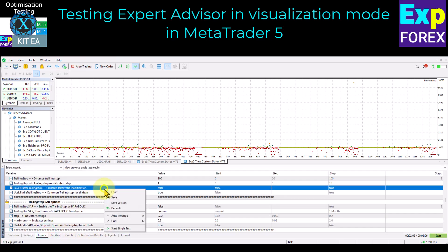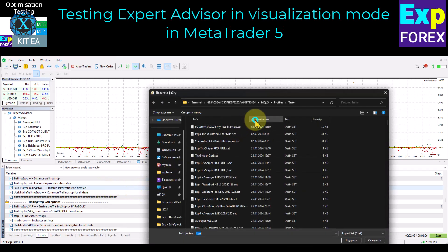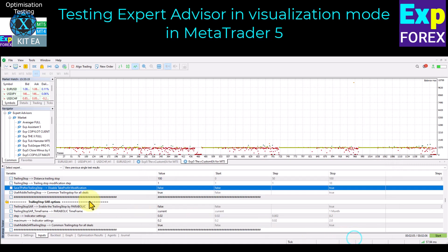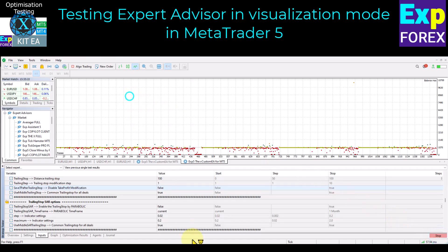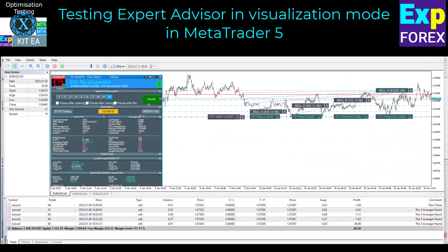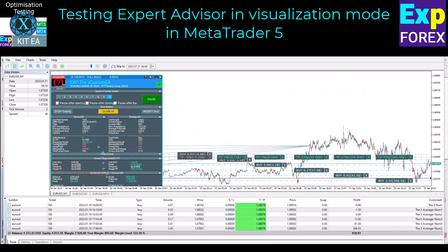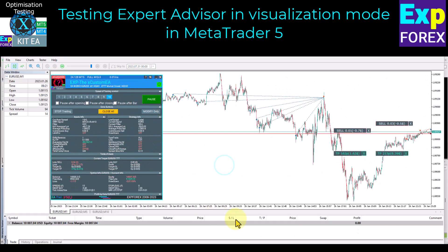You can customize the expert advisor in the Inputs tab. You can download the settings file you saved earlier. This mode allows you to observe the performance of the expert advisor on the strategy tester chart. Our utilities and expert advisors have a convenient control panel for testing in the strategy tester. You can use the Expert Advisor control panel on the chart to view current information on the work of the expert advisor, speed control, and manage deals and orders.